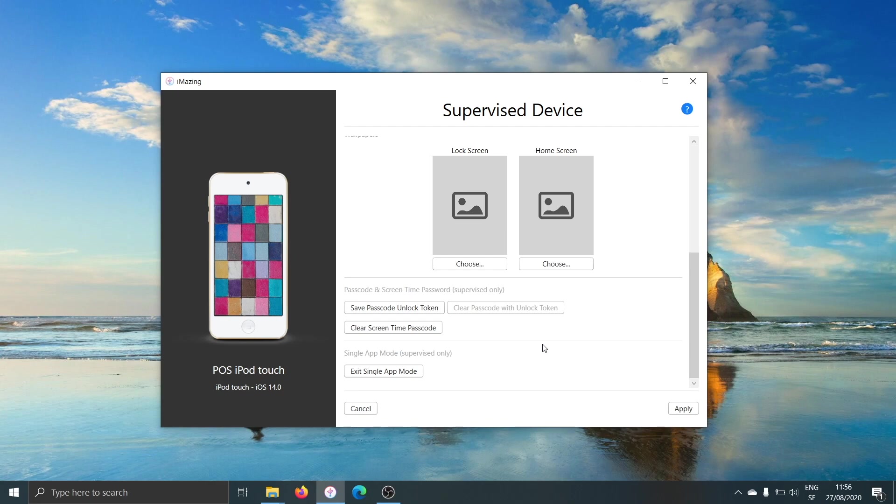Well, you'll have to connect the device to the computer again, and go back to the supervision screen, and click Exit Single App Mode. It's very straightforward.